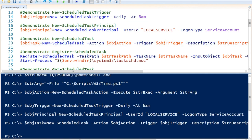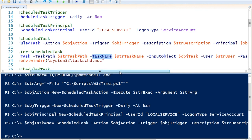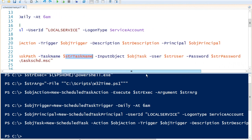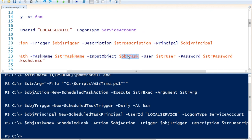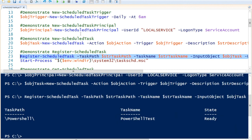Creating a new scheduled task object does not register it with the Windows Task Scheduler. We need to use Register-ScheduledTask to register the task, specifying the folder path, the task name using our task name string, the InputObject as the new task we just created, and the username and password for a user with access rights to write to the Windows Task Scheduler. As you can see, we have created a task called PowerShell Test placed in the folder PowerShell.